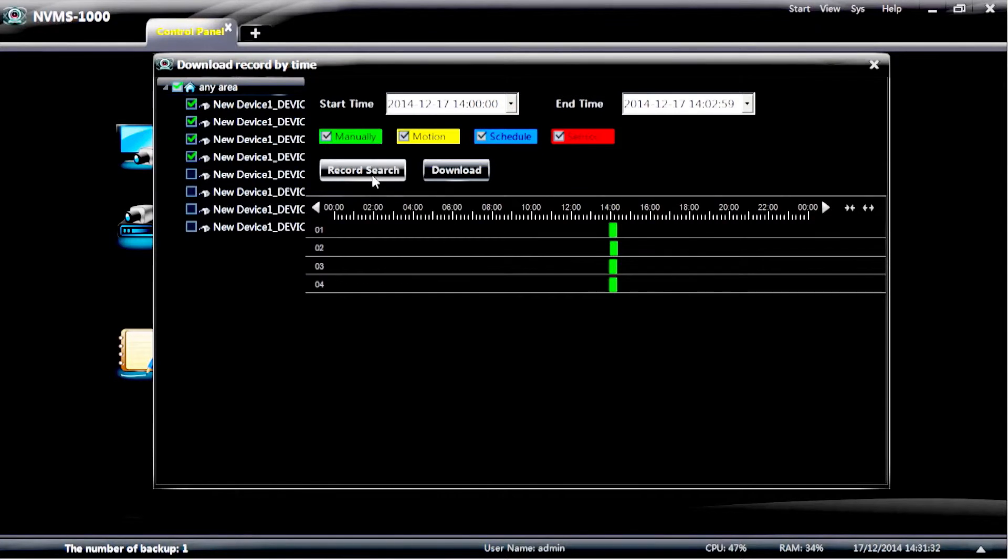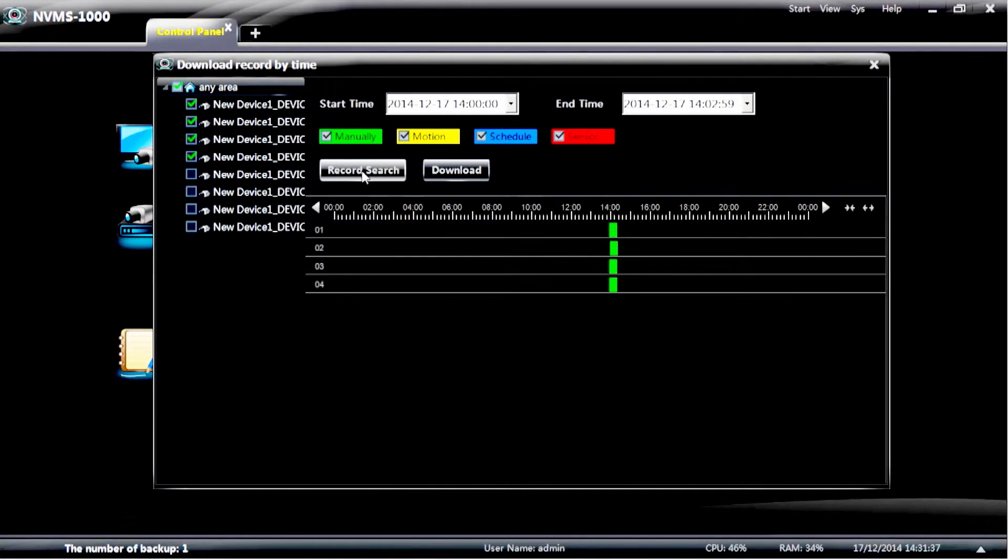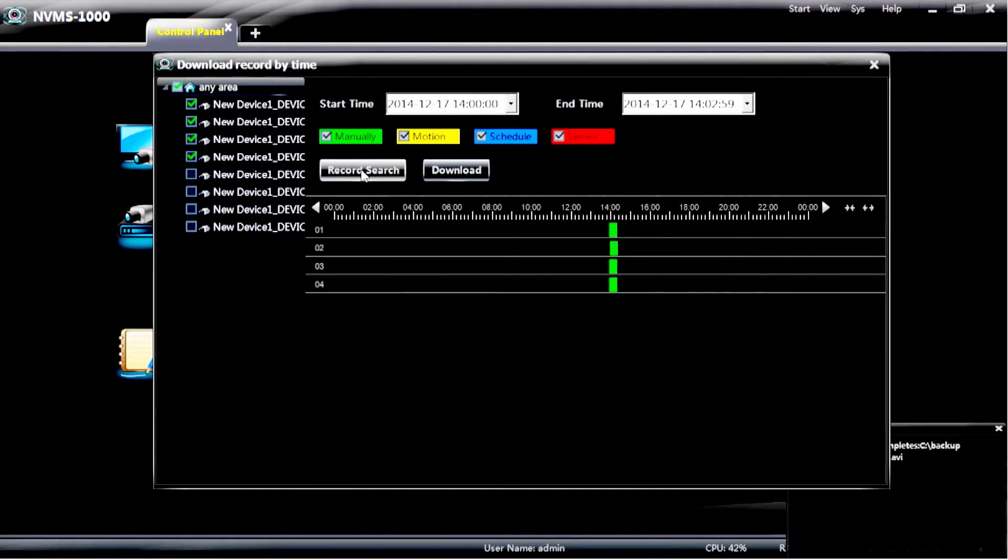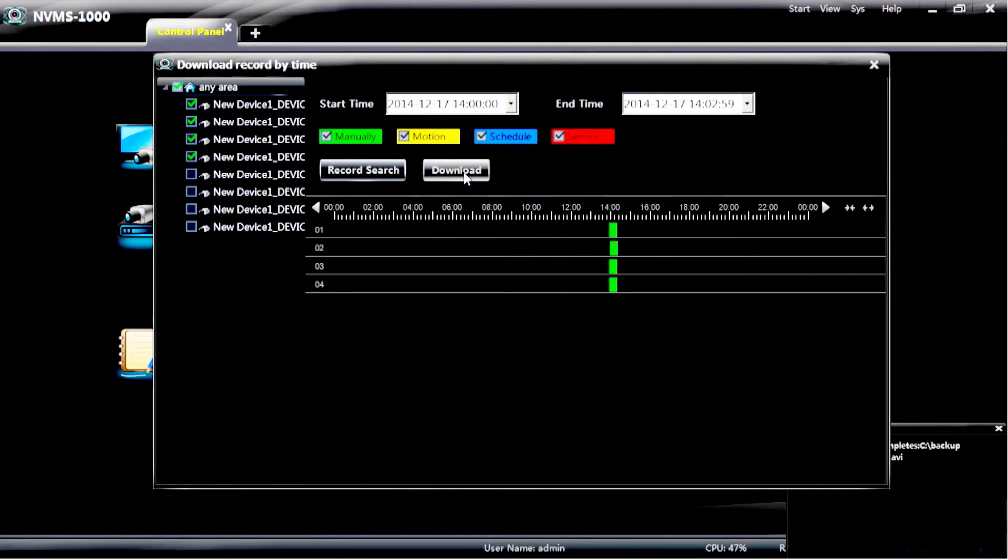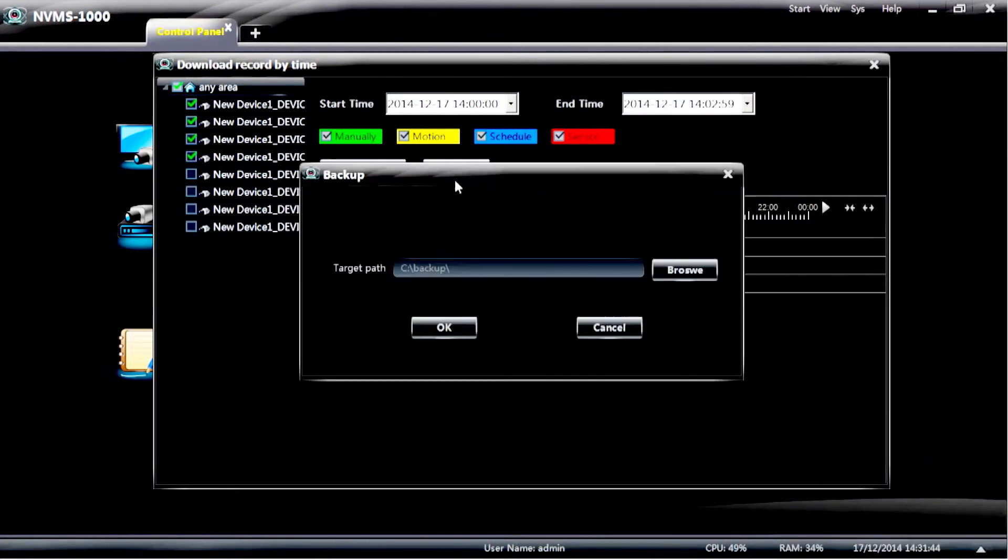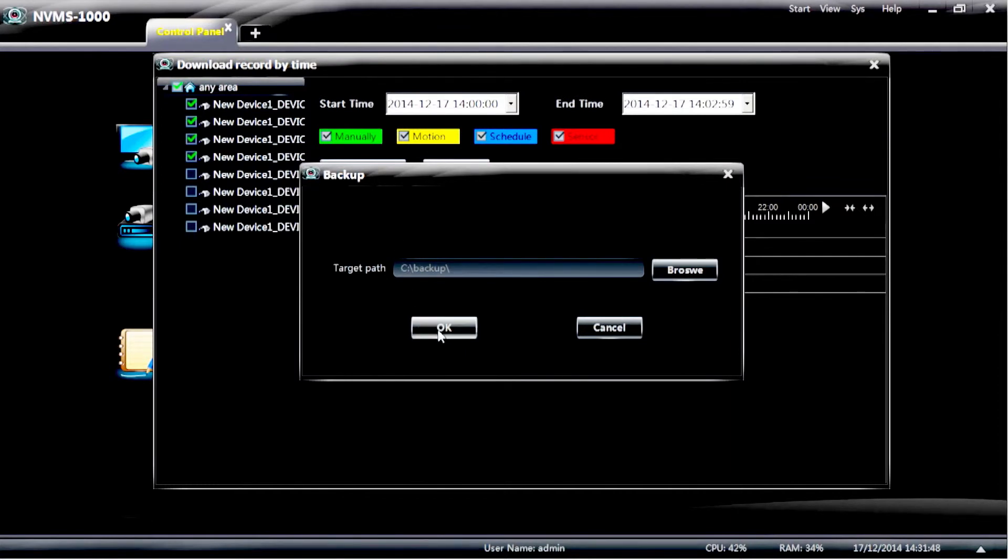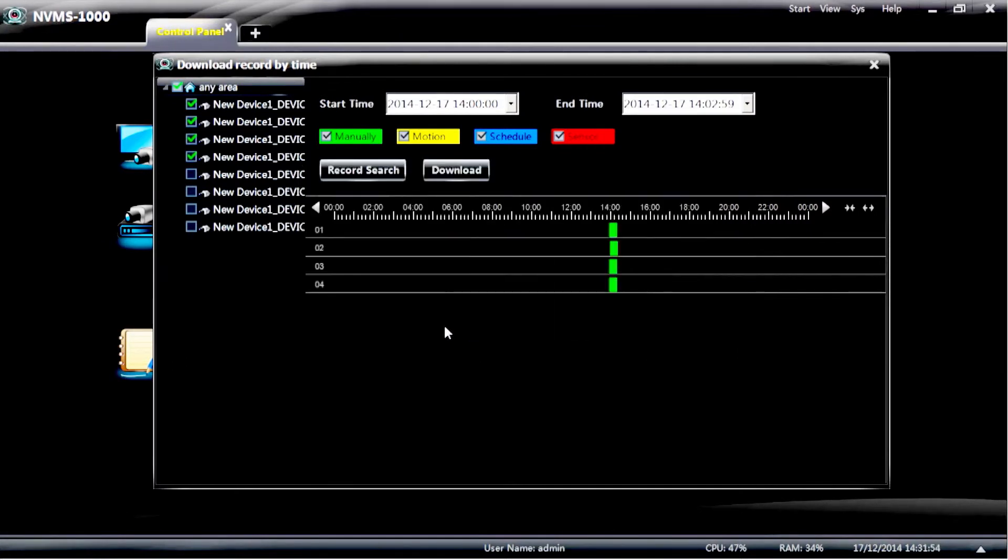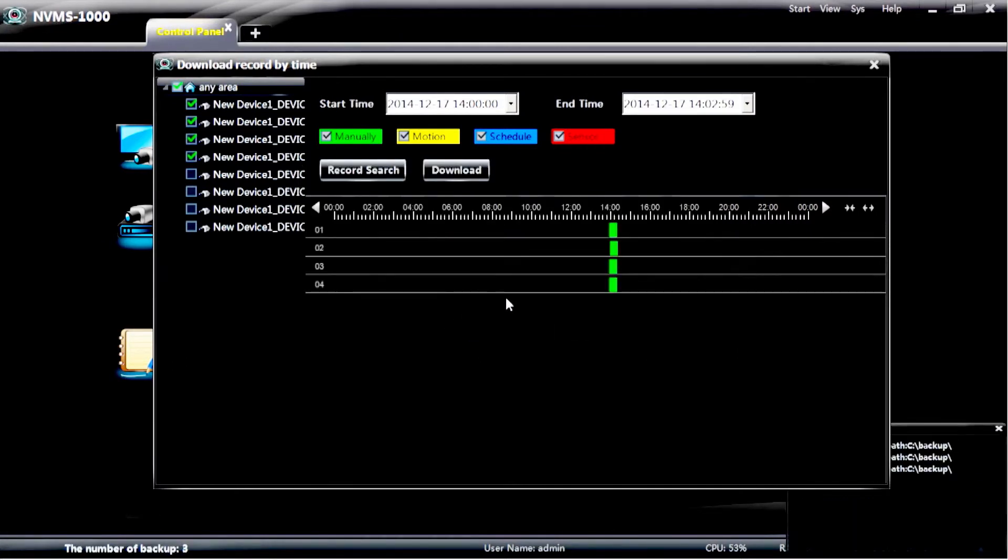And then select record search. Now that will tell you if that time is available on the feeds that you've chosen to back up from. Once you do that, select download. And once you select download, the backup window will appear. Choose the path or the target path you wish to send the video to. Once you've done that, select OK and it will begin to back up.